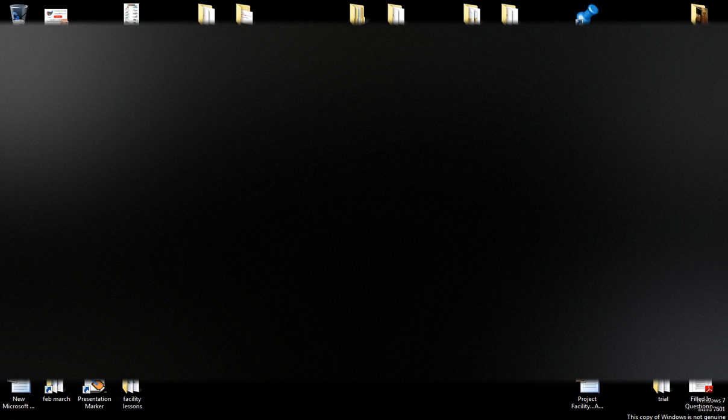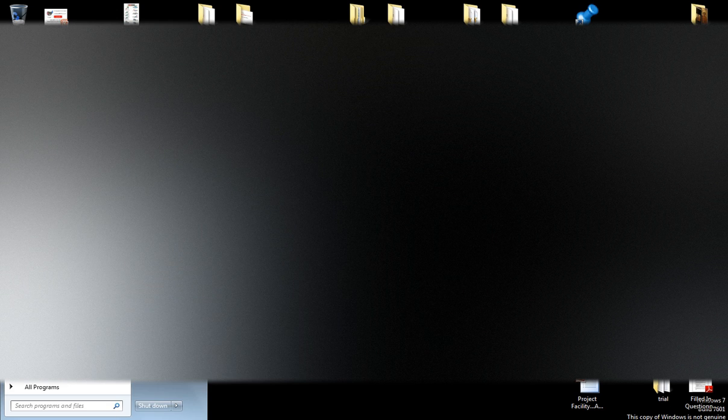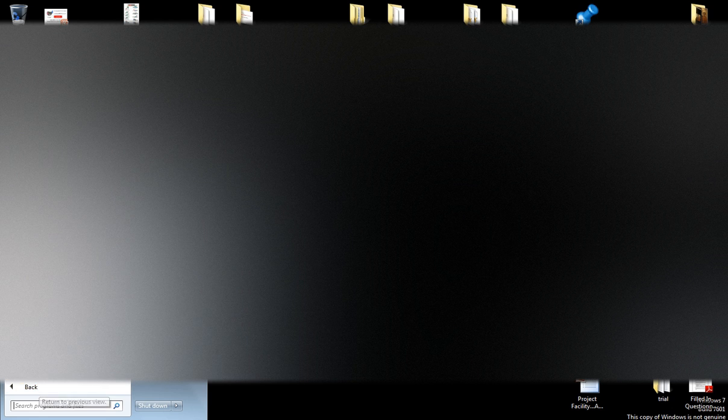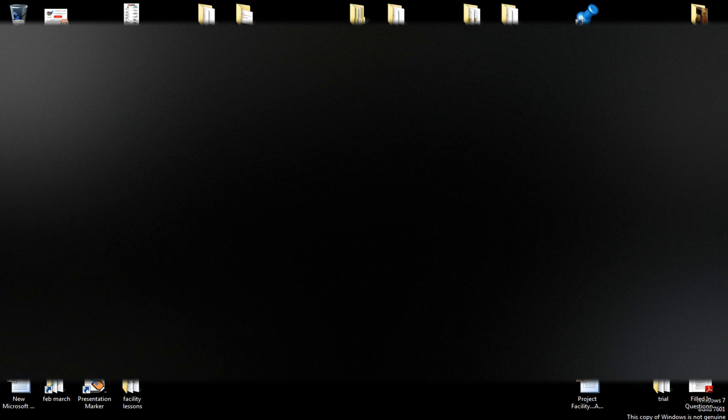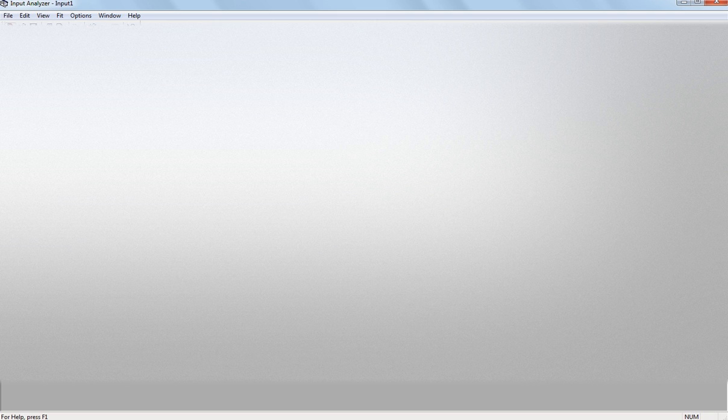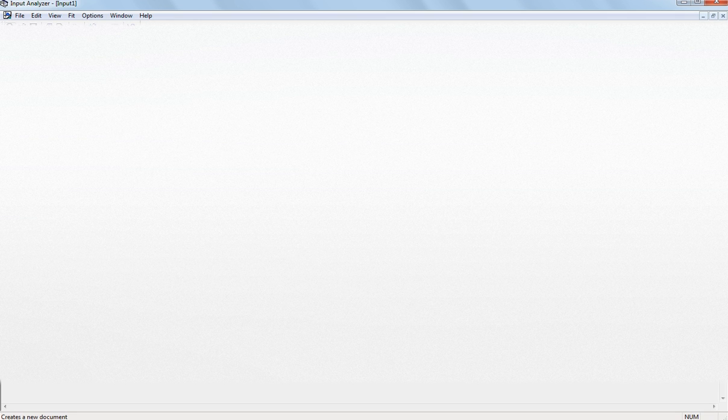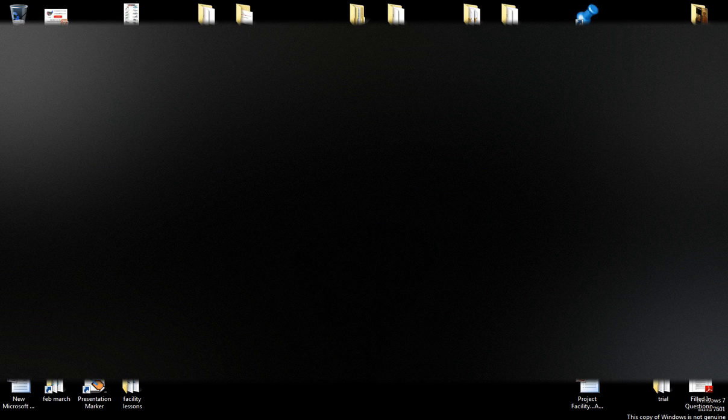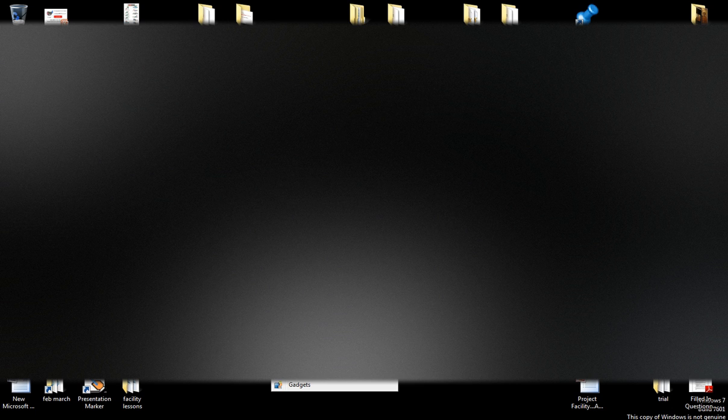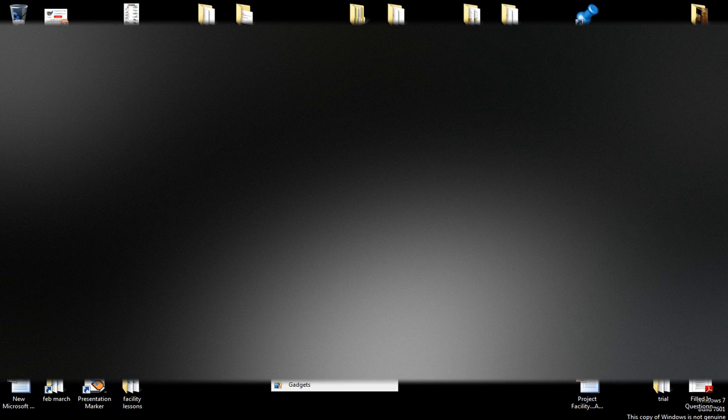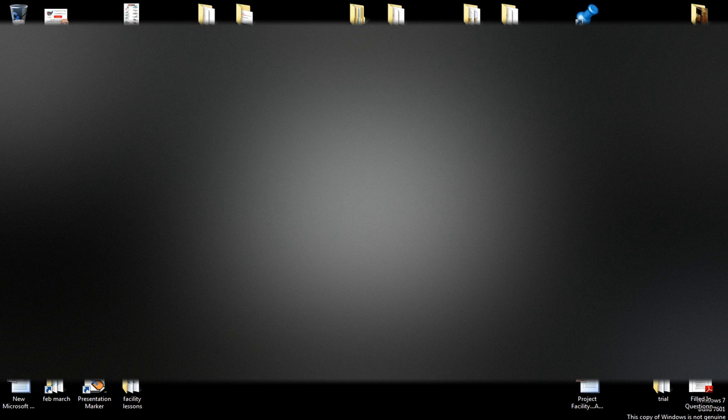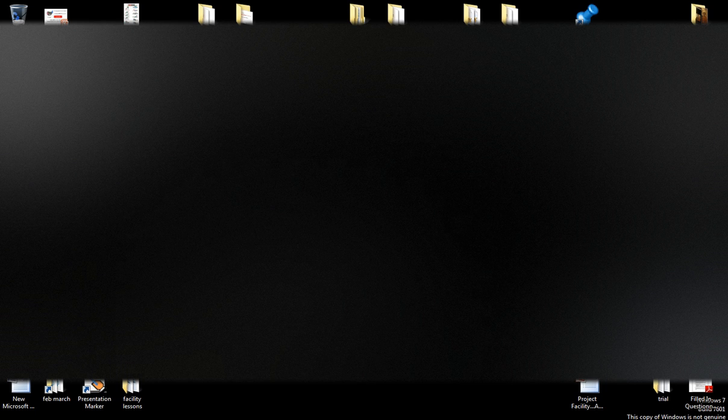So what I'm gonna do is open input analyzer, which is all programs, Rockwell software, Arena's input analyzer. So you've got the input analyzer, we click on new file. But before I have a go, I'm gonna have a brief demonstration of what we're trying to do.